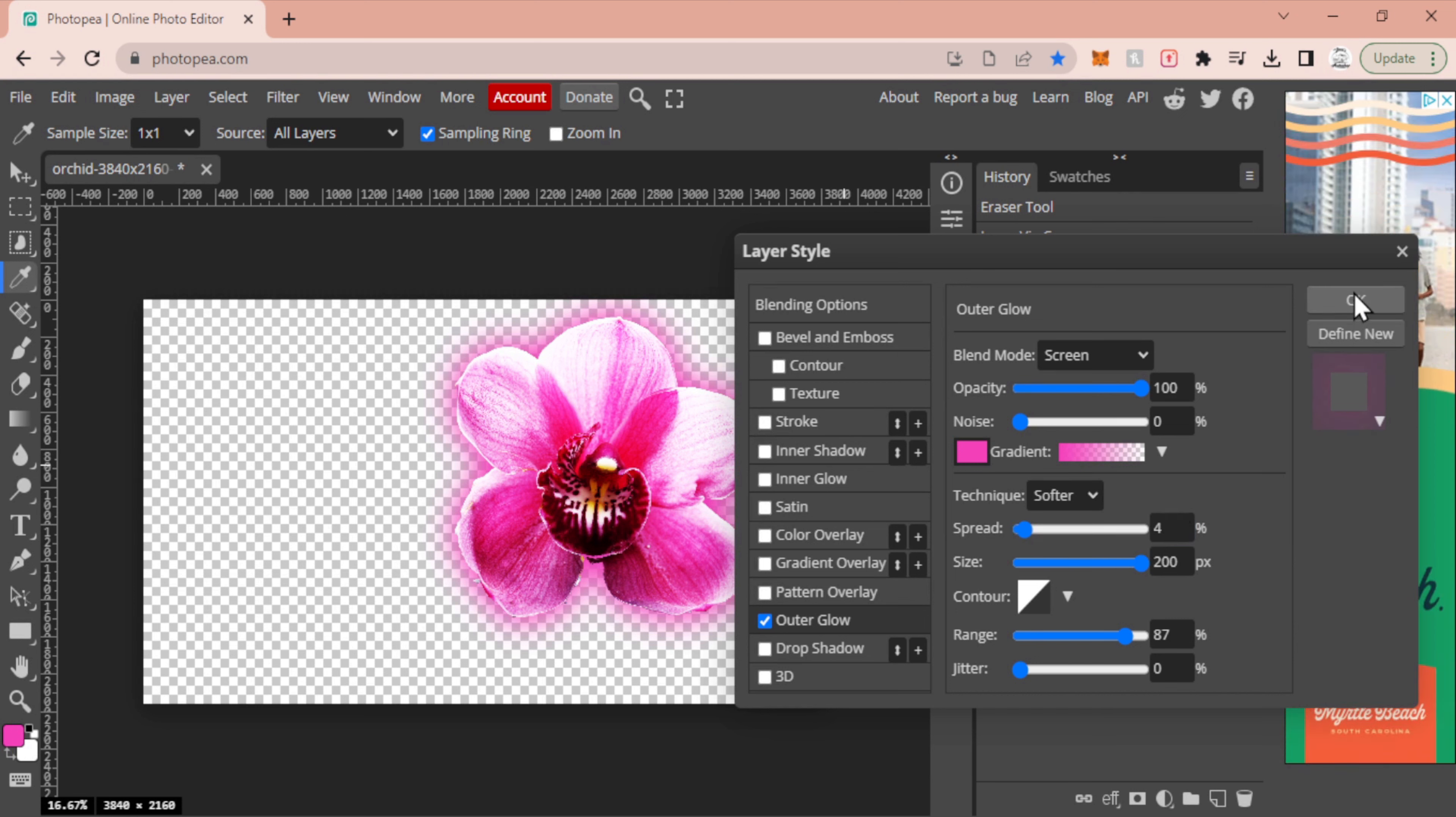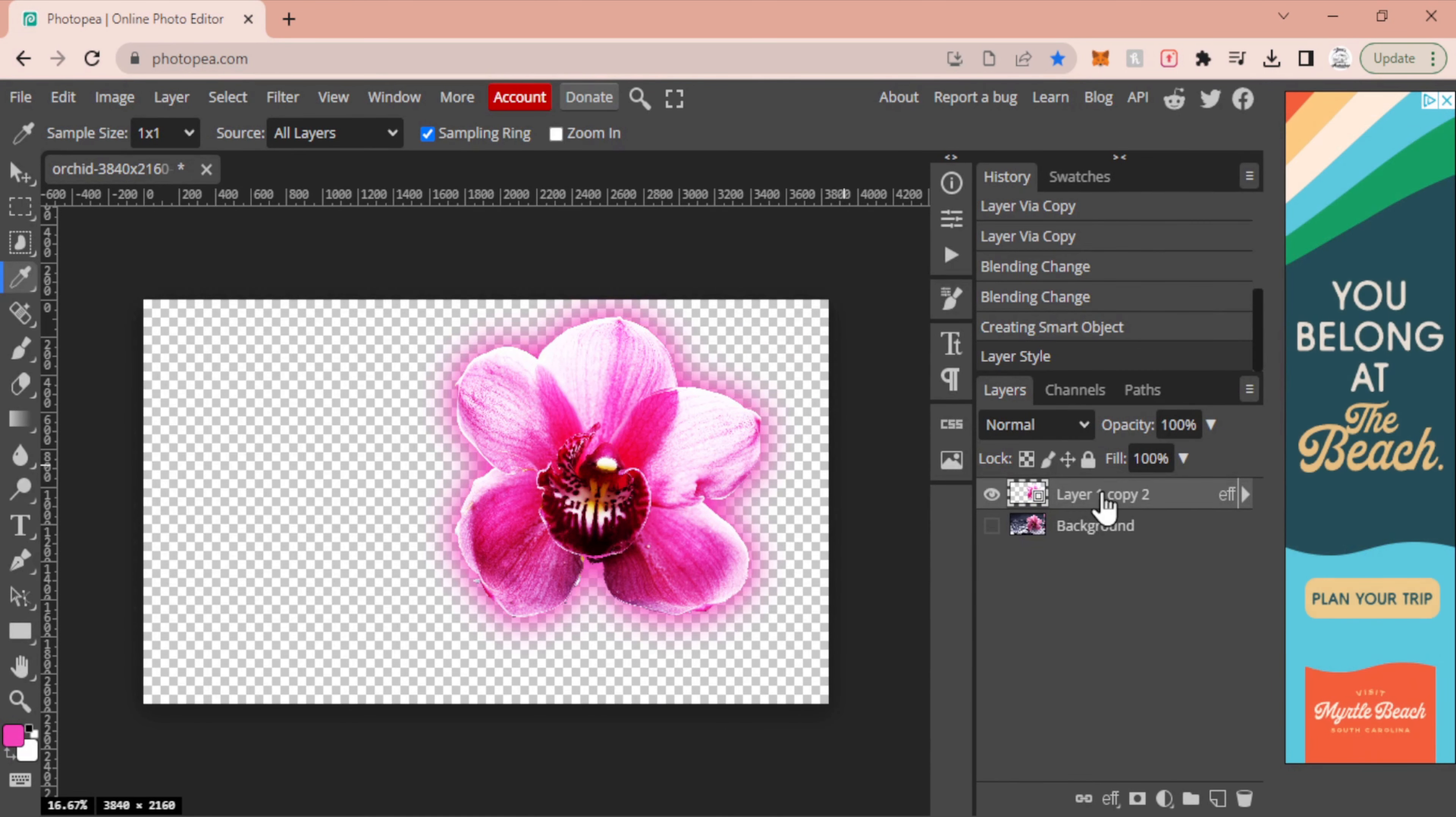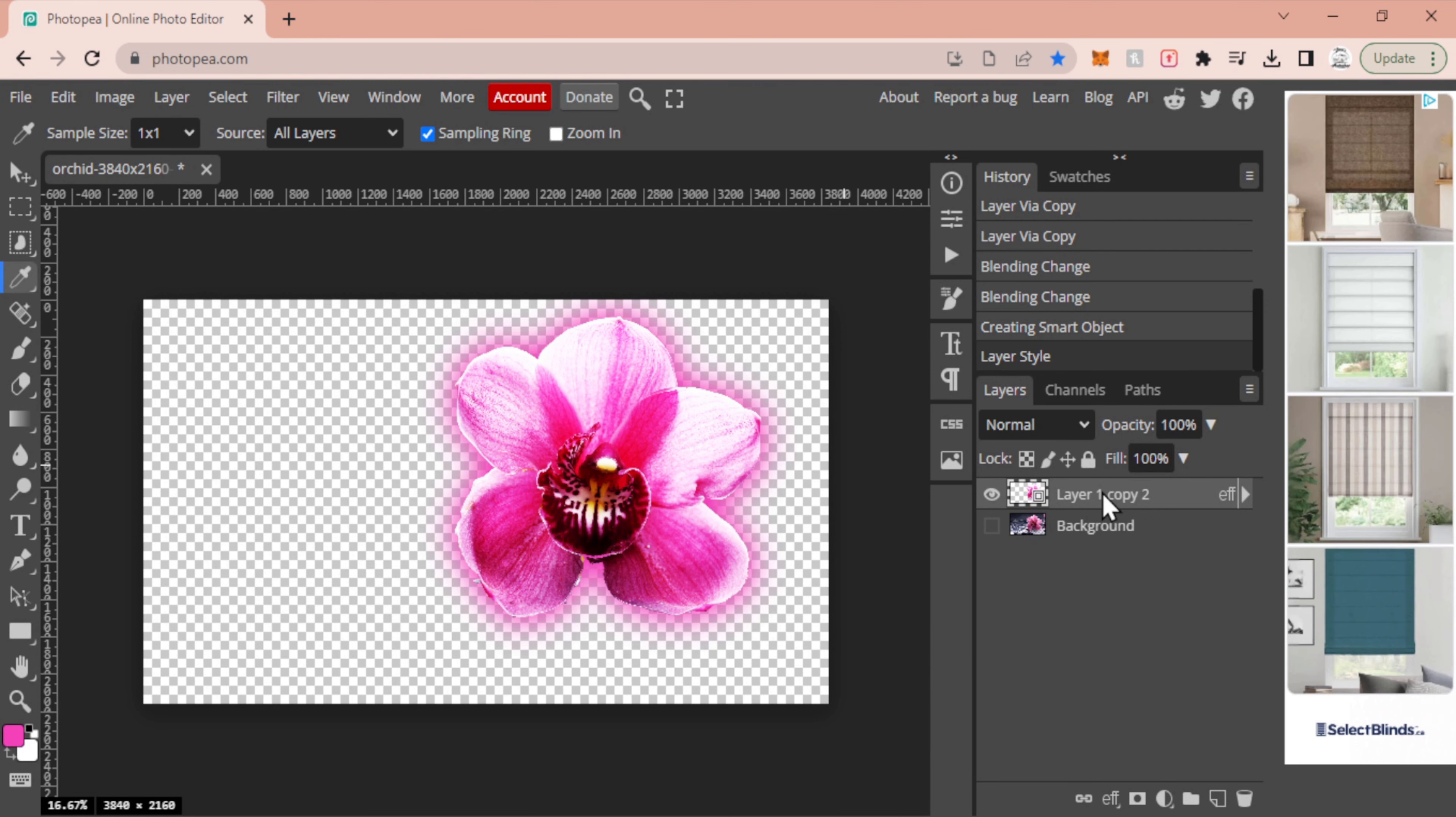Then you're just going to select okay. Now once you have that selected as okay, you are going to create another new layer. You're going to duplicate this, so I'm just going to press Ctrl+J, created a duplicate layer.